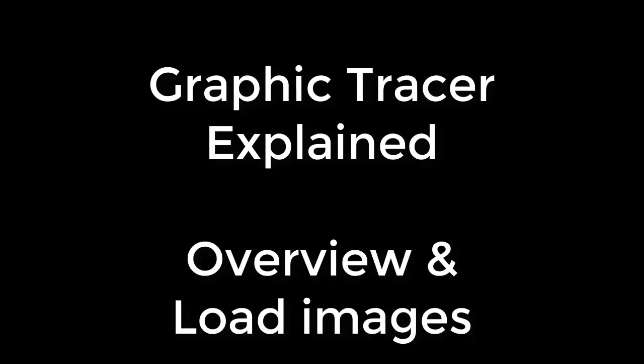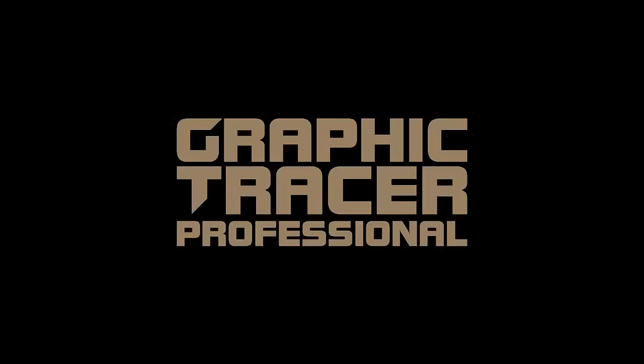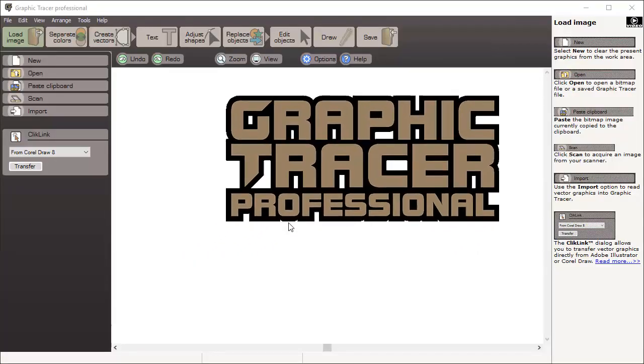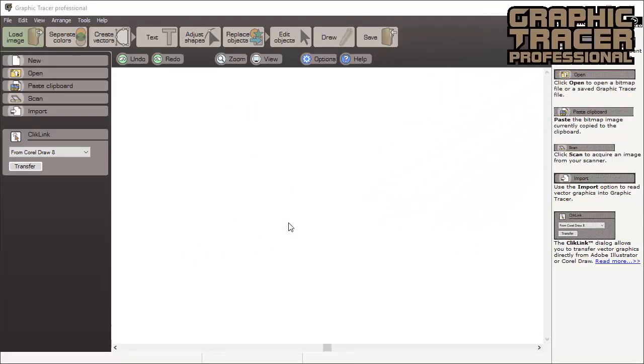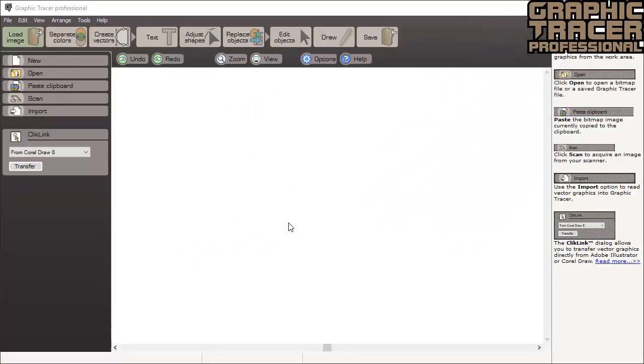Welcome to Graphic Tracer. In this video we will give you a tour of all the tools and features of the program. We recommend that you watch this video to better understand what Graphic Tracer has to offer in helping you prepare your graphic for production.